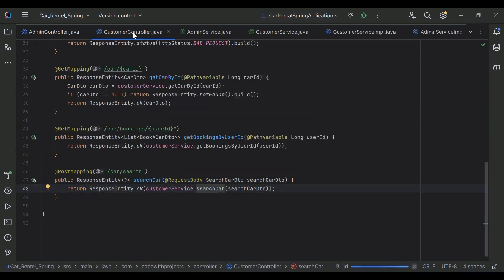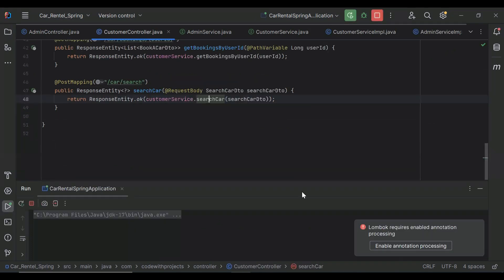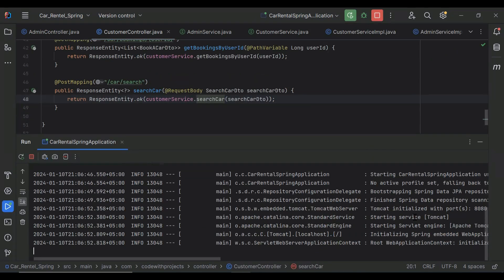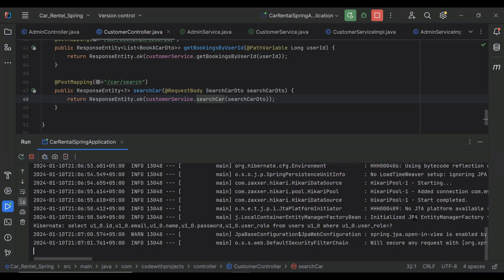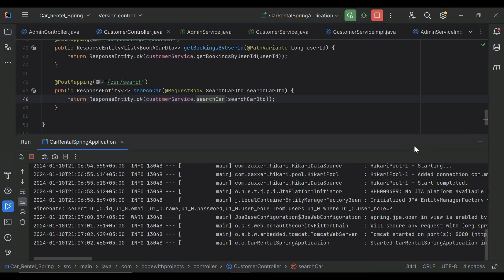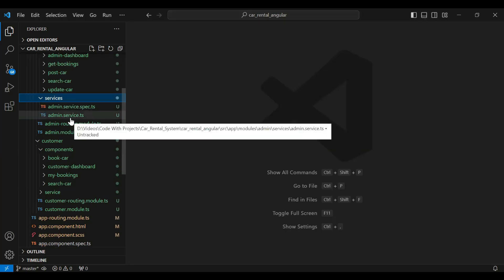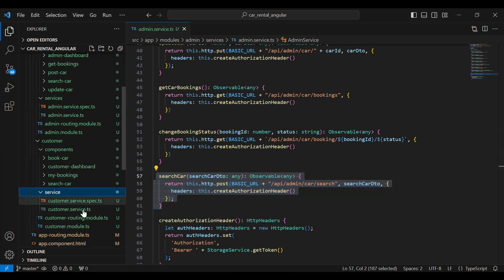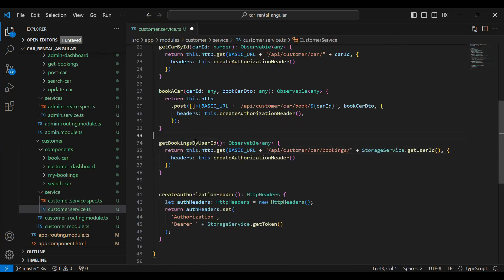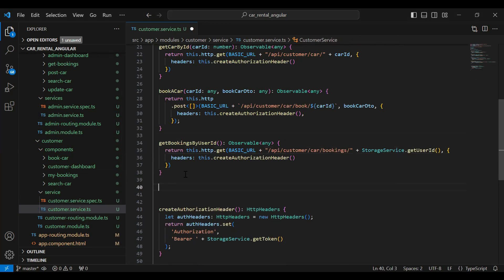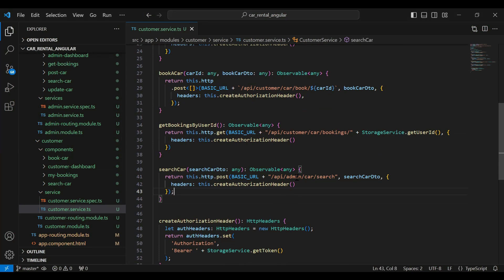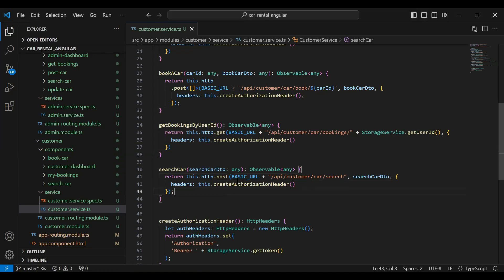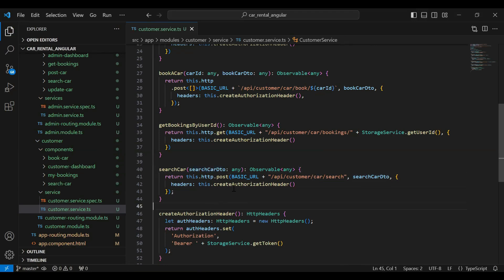Let's run the application. You can see the application started. Let's go to our Angular project and call this API. You can see here the admin service — let me copy the searchCar method. Let's go to our customer service and add it after the getBookingsById method. Let me update the URL of the API to /api/customer/car/search. The mapping is POST and in the argument it will receive a SearchCarDTO. Let's save this.